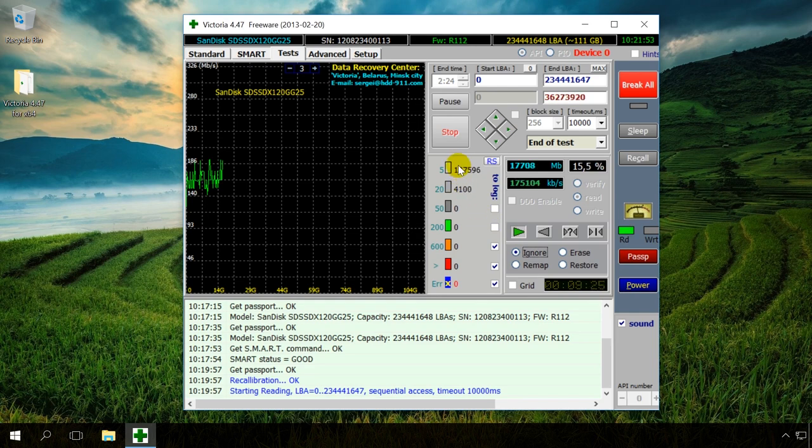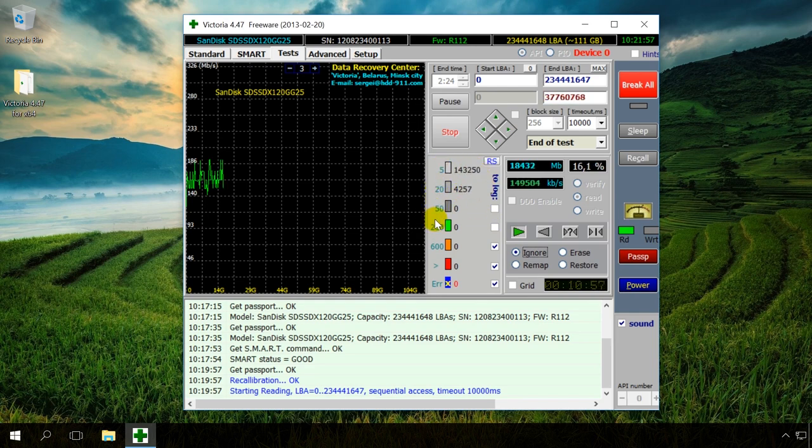As you can see, Victoria analyzes the drive and shows the number of sectors and categories depending on their response time. This information is also shown graphically in the left window.